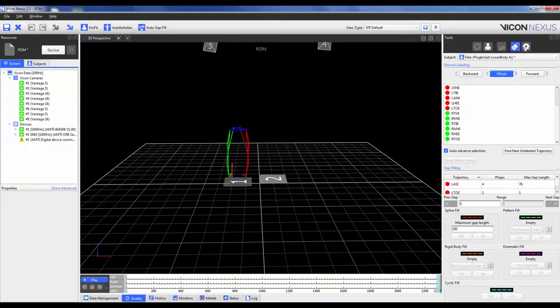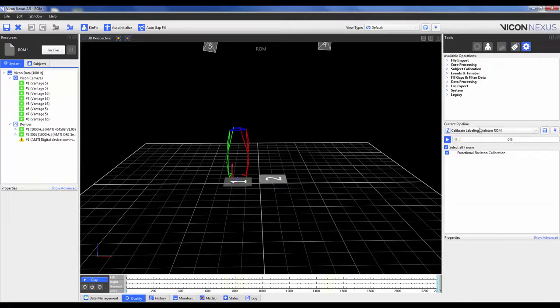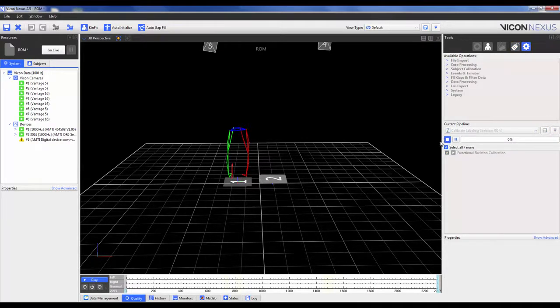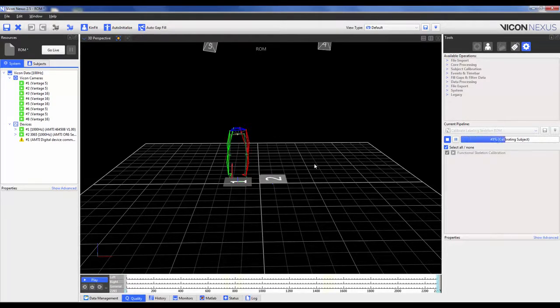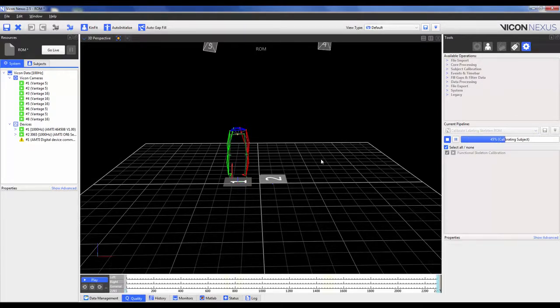As we don't have to do that, we can just go ahead and run the Calibrate Labeling Skeleton ROM Pipeline. As this pipeline can take a bit of time to calculate, we want to make sure that we develop a quick set of reasonable movements so that it has less frames to use as part of its calculation.